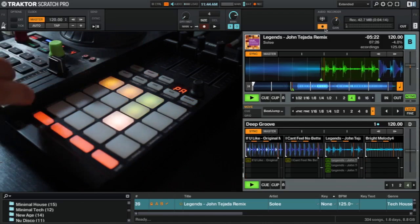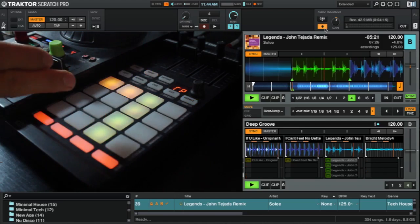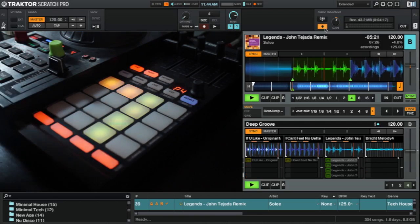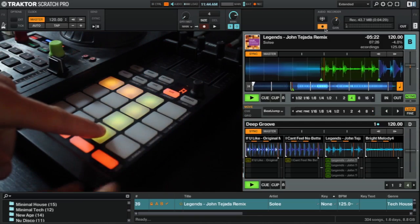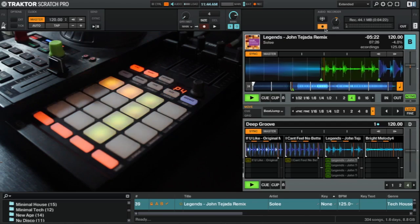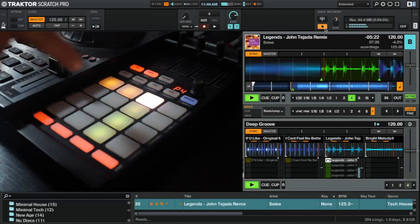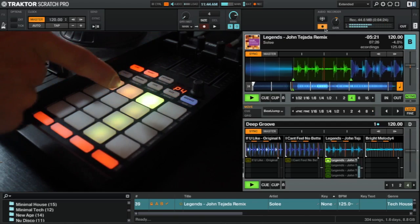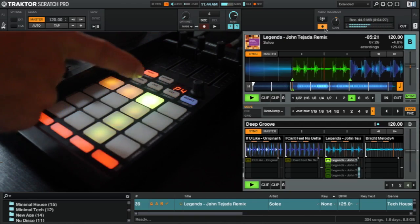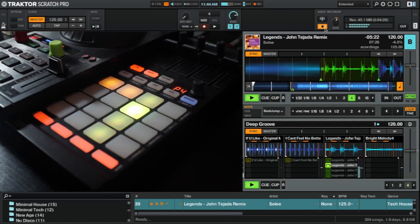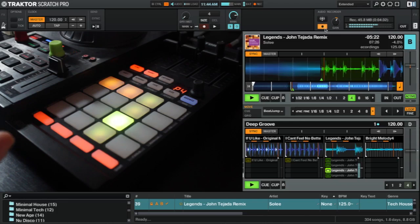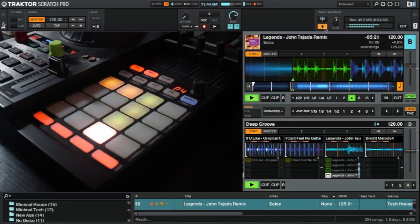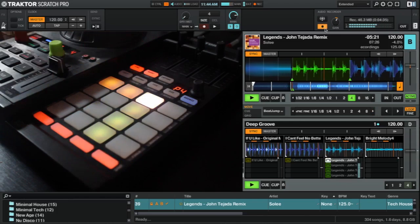Then we do the same again — shift edit, copy, paste. Turn off the edit function, hit the size button, hold this one and half it again. Turn off the size. We now have the four beats, the two beats, the one beat, and the half beat, which gives us that build effect.